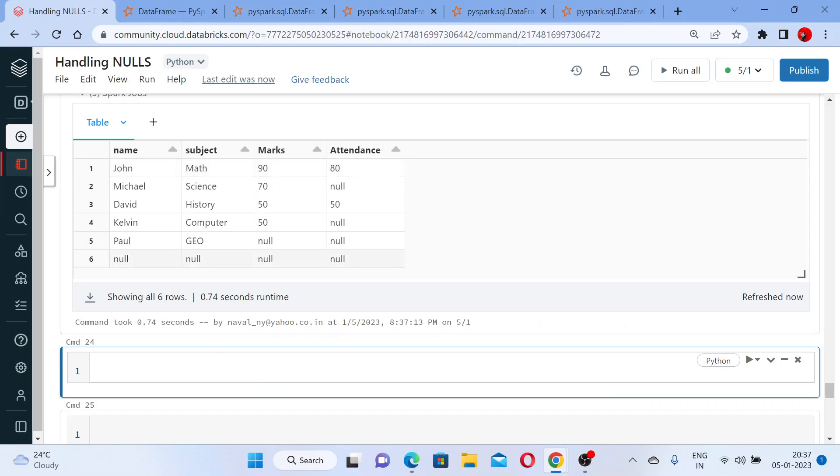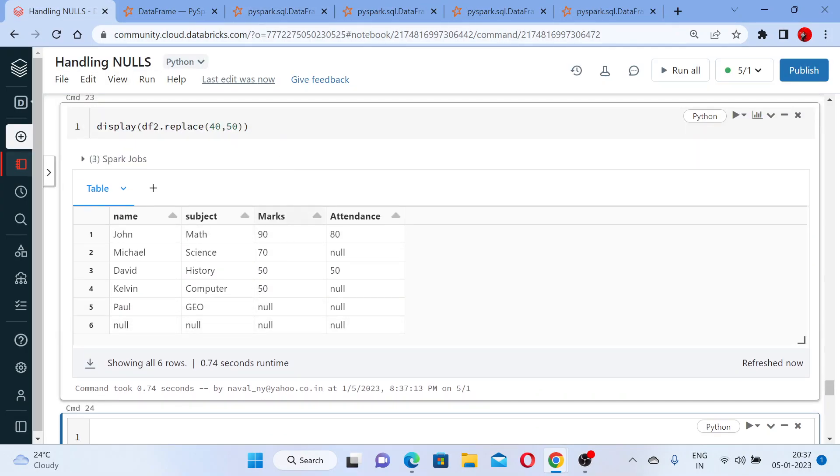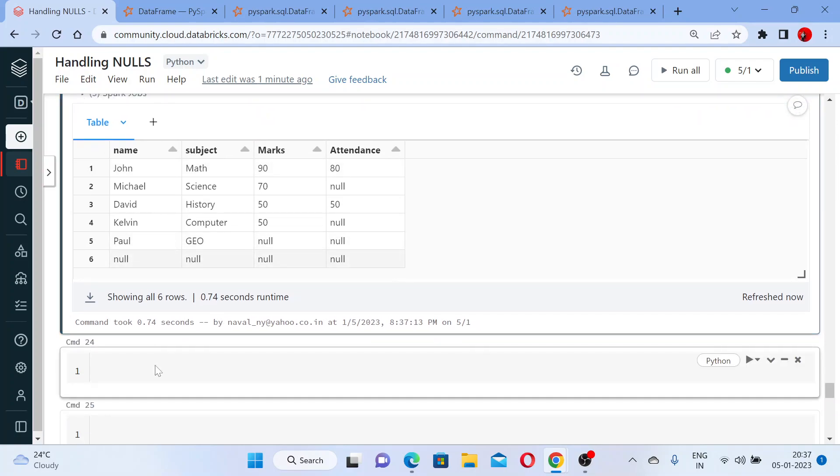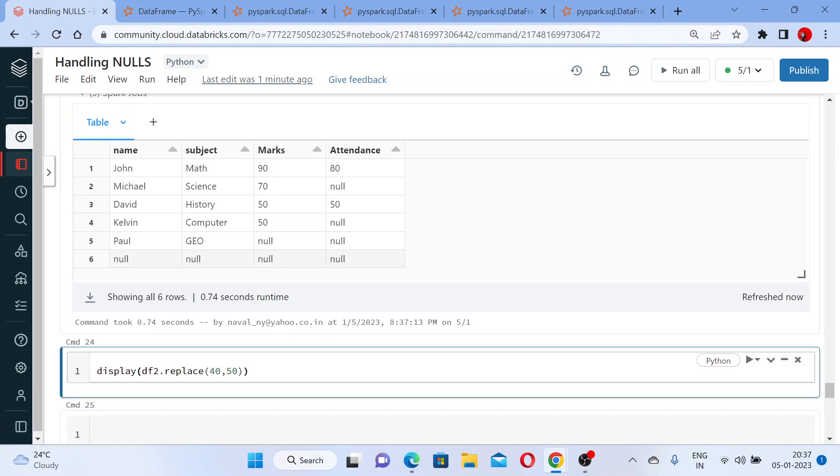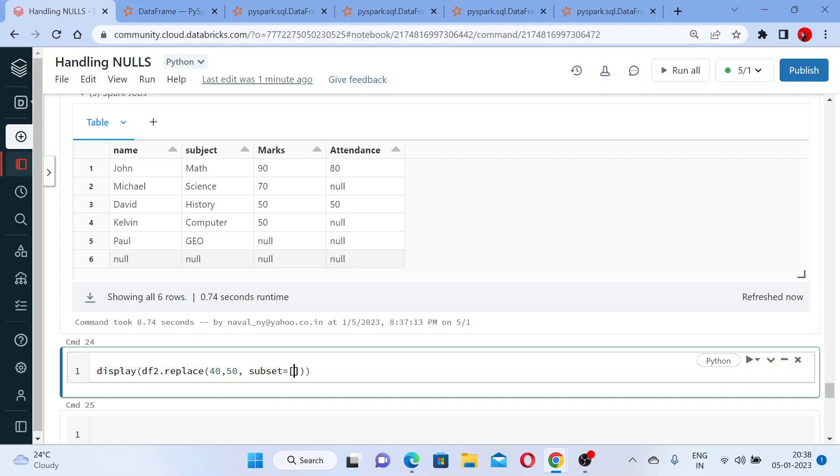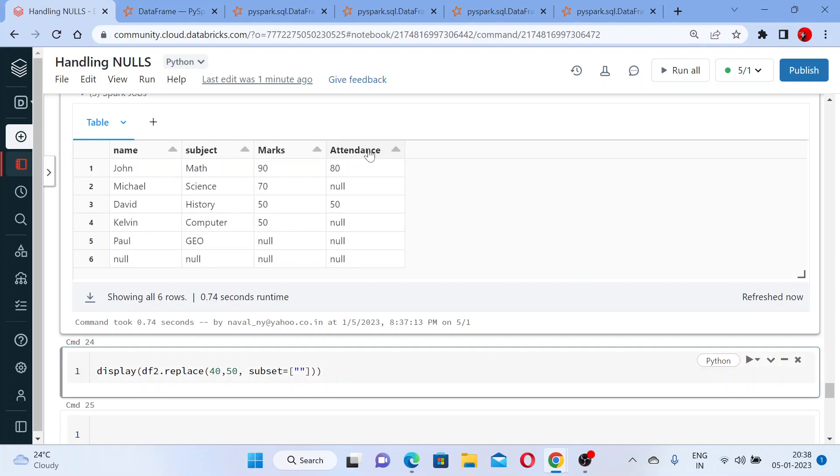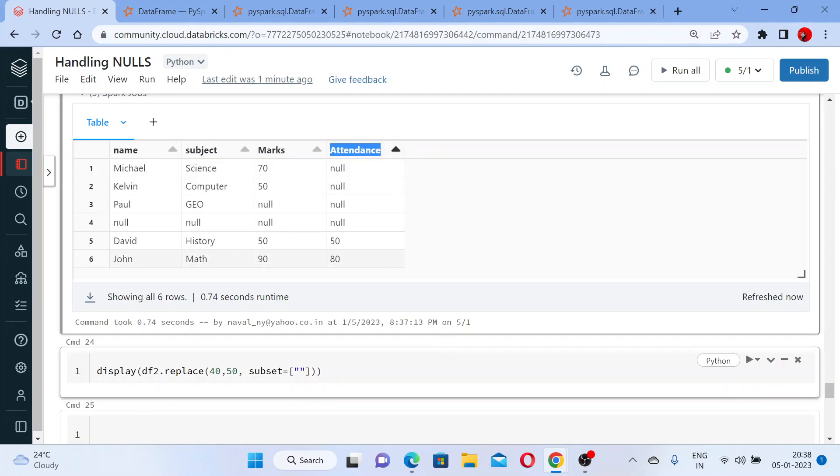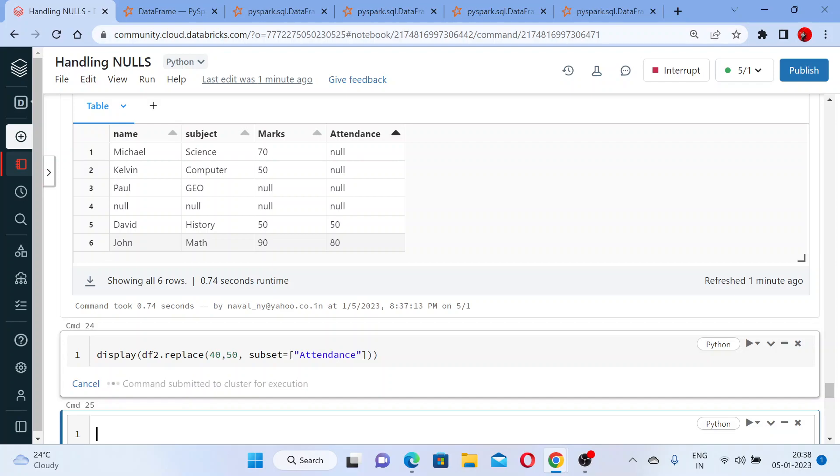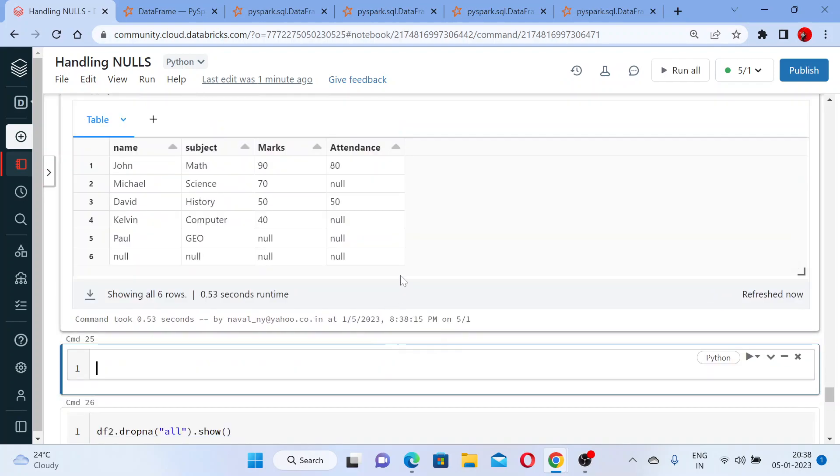Let me show you. I will just copy this code here. So I want to replace 40 to 50, but on a column - the attendance column here. I need to give a subset from here - write subset equal to, and put it in a list. Say that it is attendance column. Let me copy the column name from here and put it here.